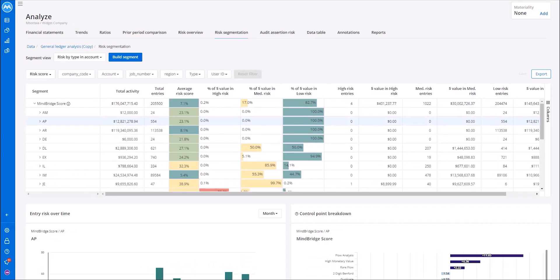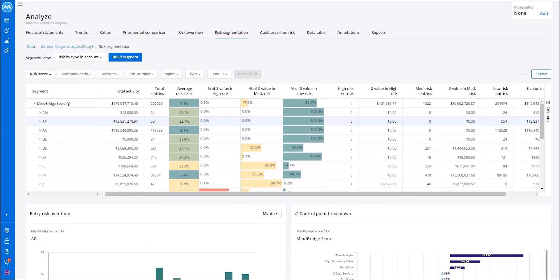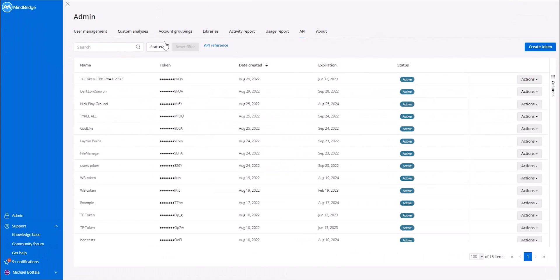In addition to the risk segmentation, MindBridge has continued to introduce features based on feedback from our clients to promote efficiency in the process within an analysis. This includes enhancements to our ratio screen, as well as our new API functionality found in the administrative settings.